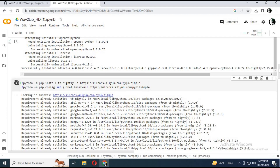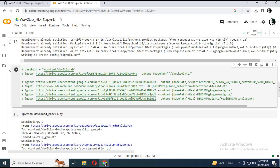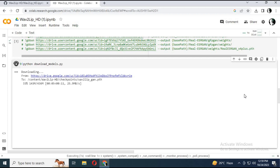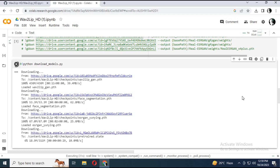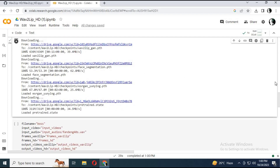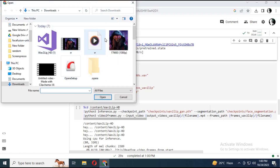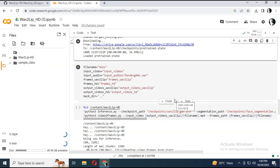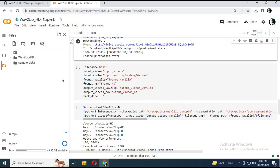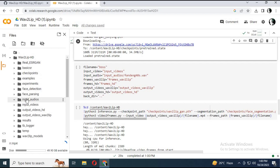Run the second cell without any changes. Before running the fifth cell, upload an audio file in WAV format and a video file in MP4 format. Make sure both are of the same length. Don't put MP4 at the end — put the audio file in the audio section.